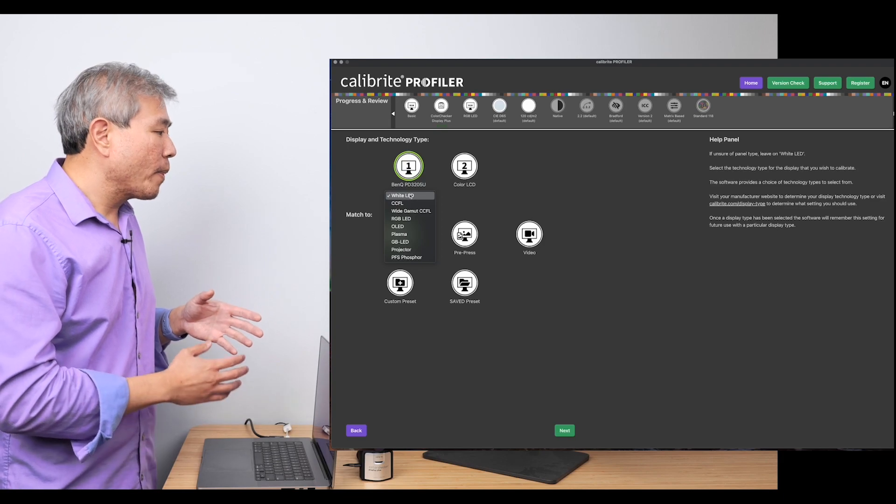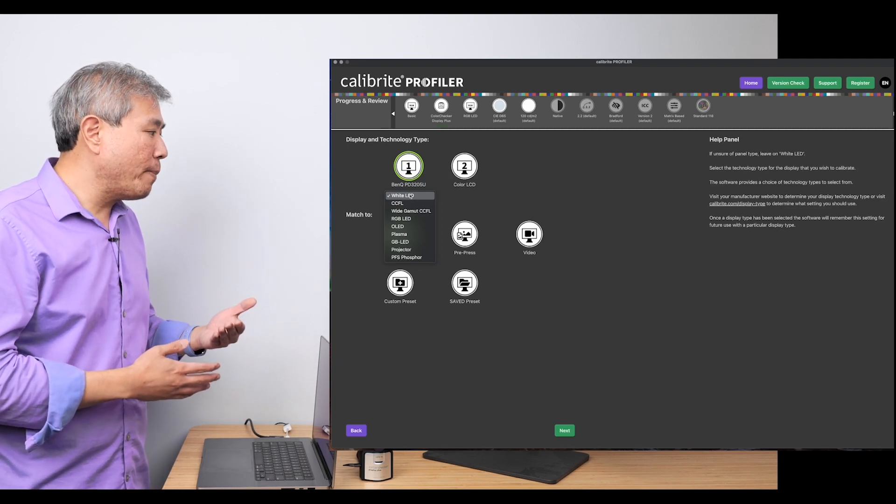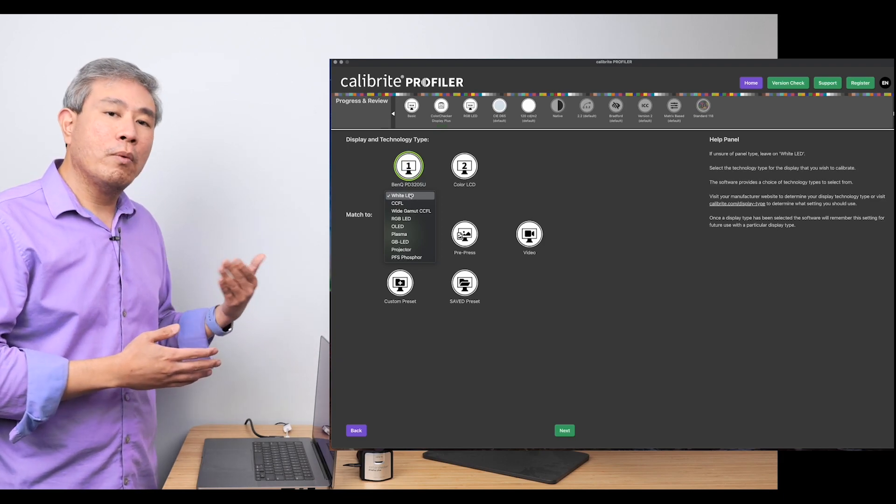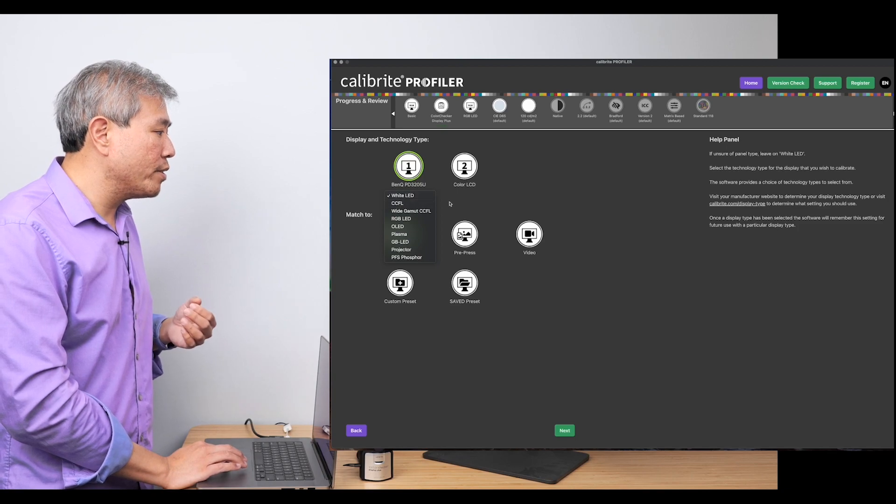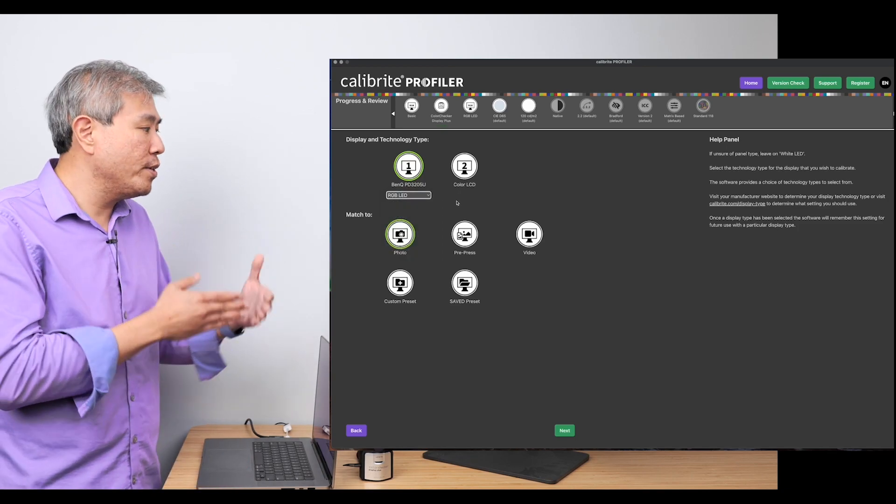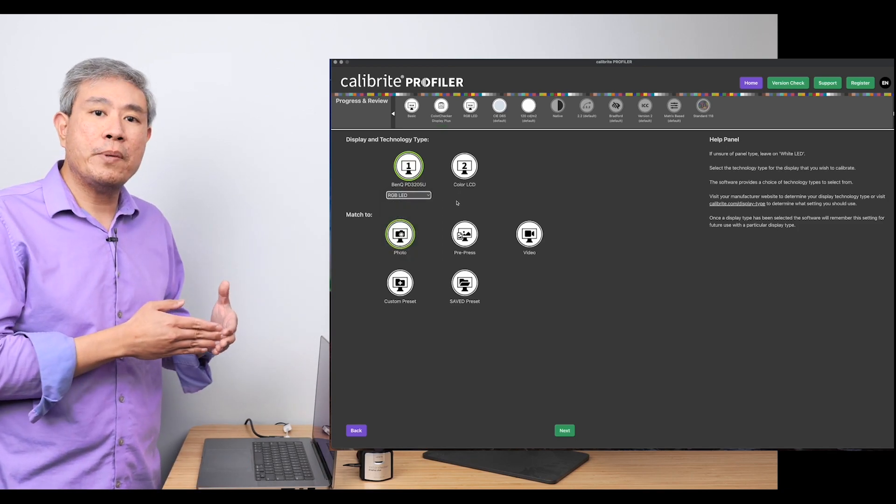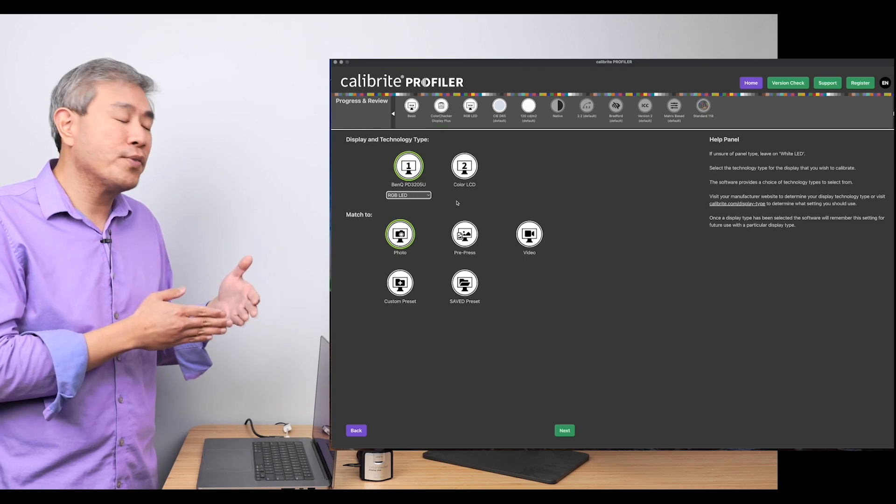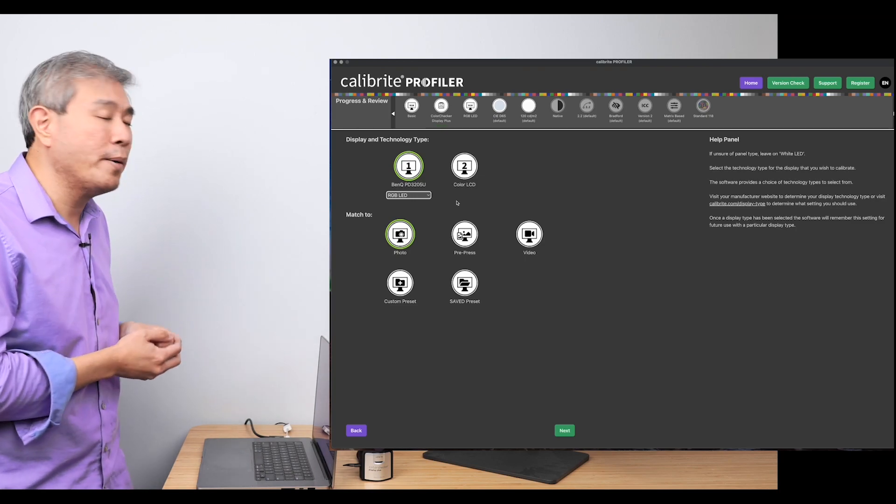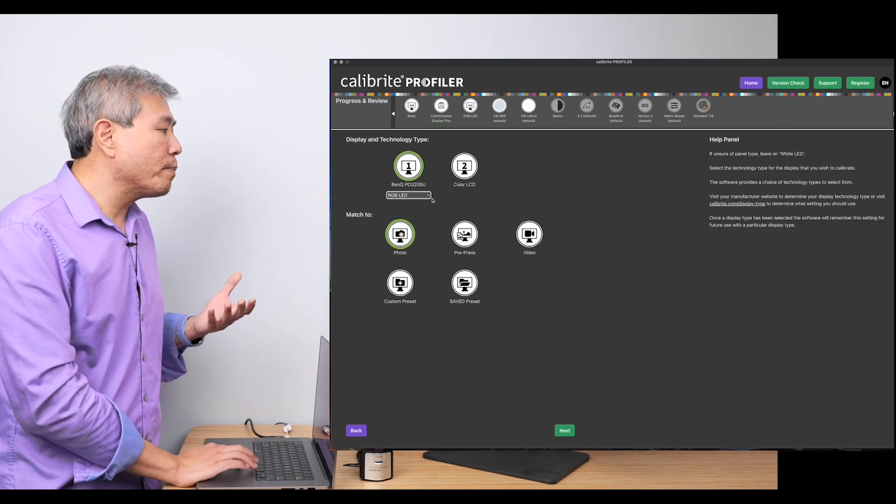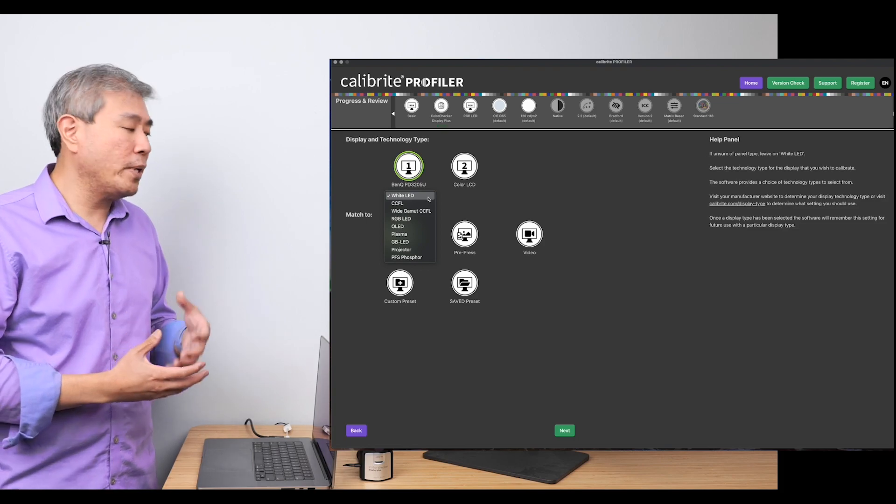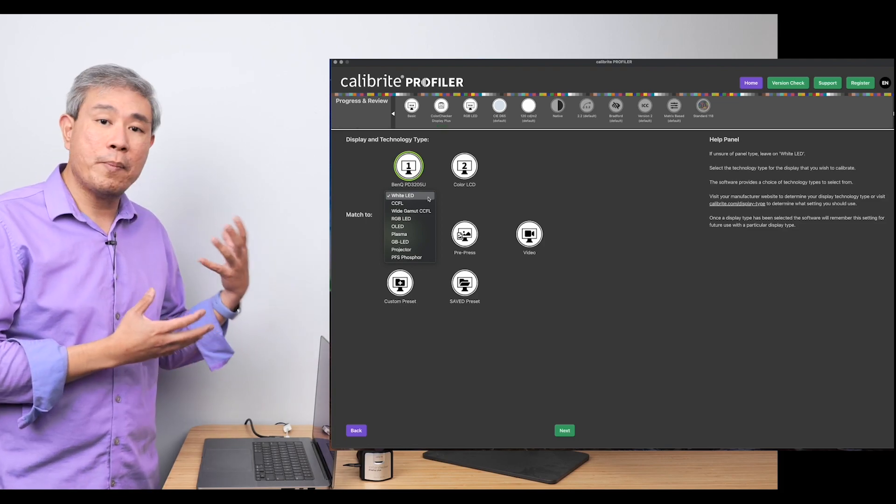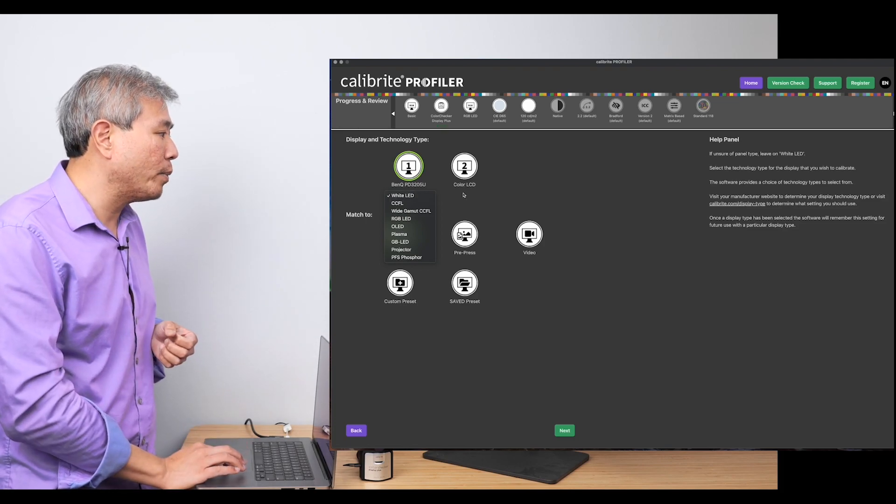For this display, if you're not really certain what your display backlight is, white LED tends to be the best one to choose. But I know for a fact that BenQ is using RGB LED, and this is the best setting to choose for this display, so I'm going to choose that. Choosing the proper backlight technology for your display is definitely going to be paramount in getting a successful calibration.